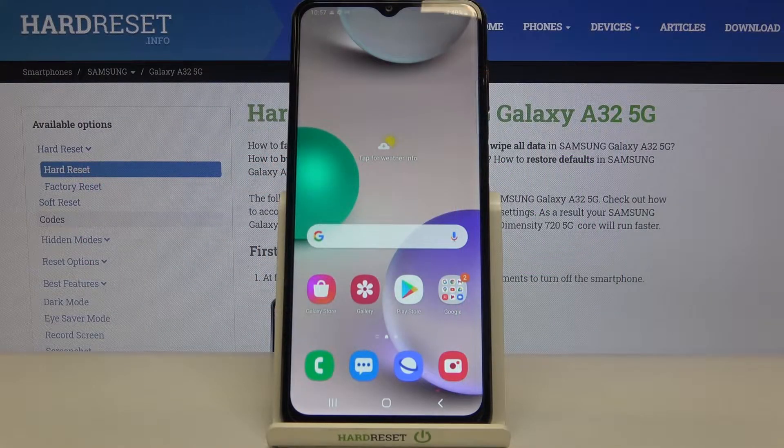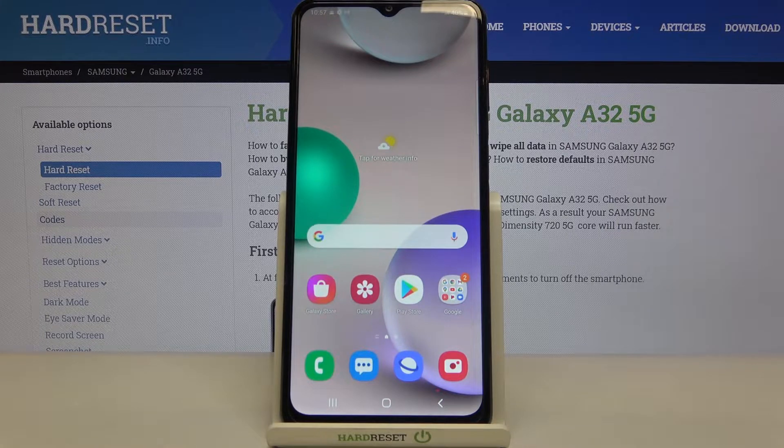Hi everyone, here we've got Samsung Galaxy A32 and let me share with you how to enable and activate the demo mode on this device.